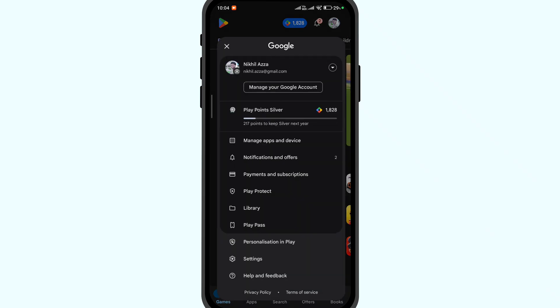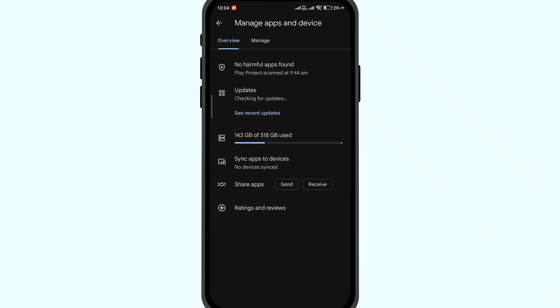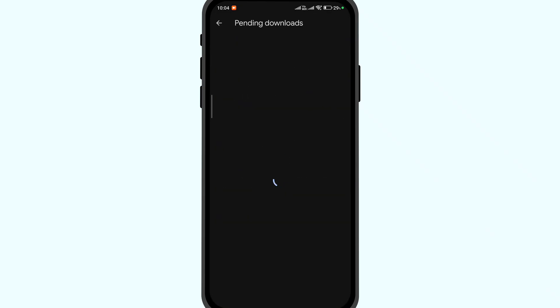Click on the profile icon. Click on manage apps and device. Click on updates.